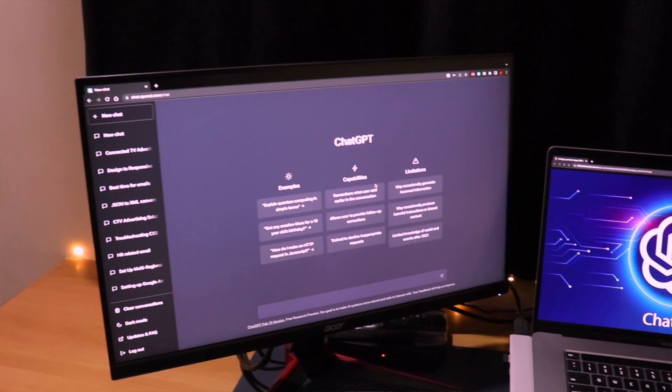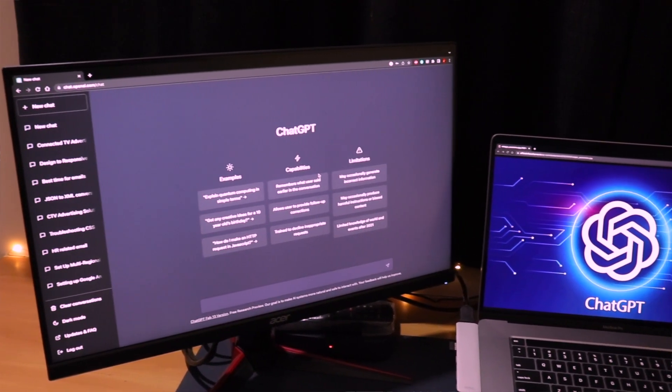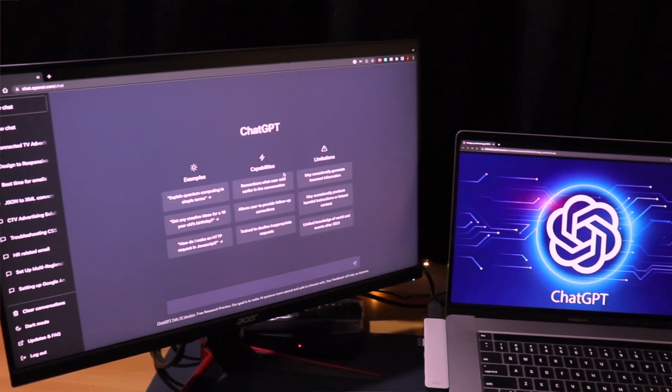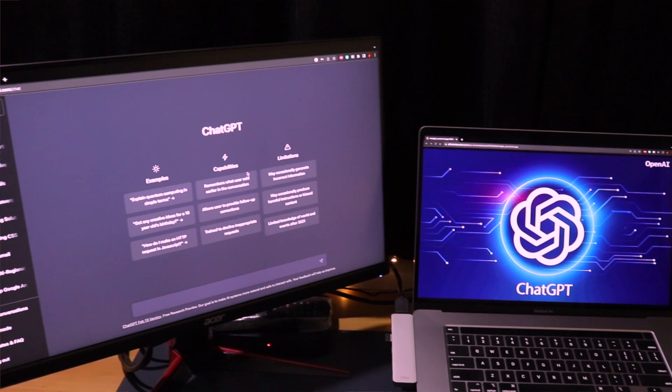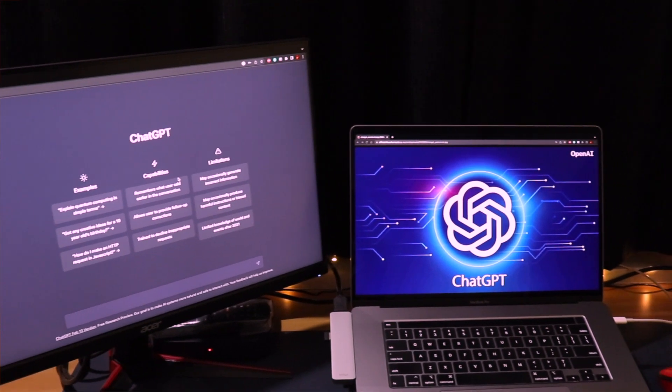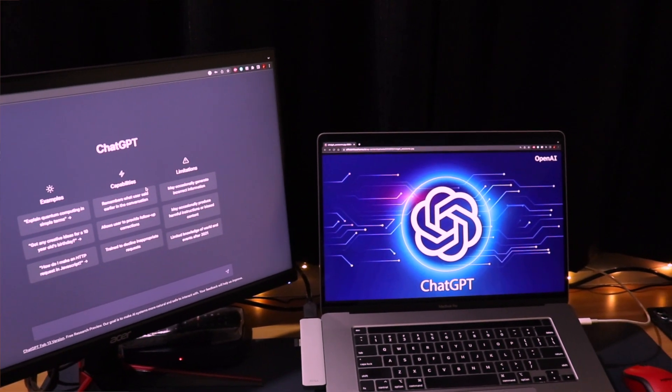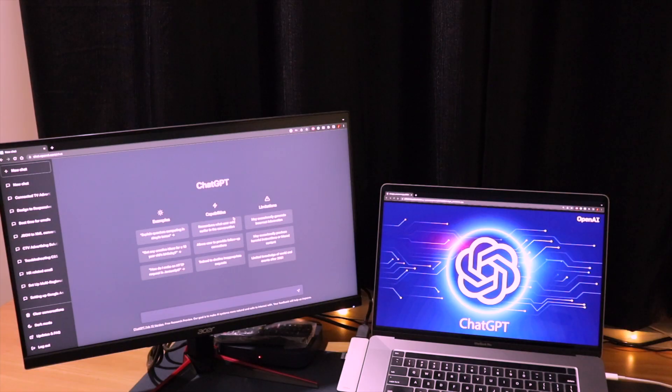ChatGPT is one of the coolest things that has come out in the world of technology in the last few years and it has taken the entire internet world by storm.